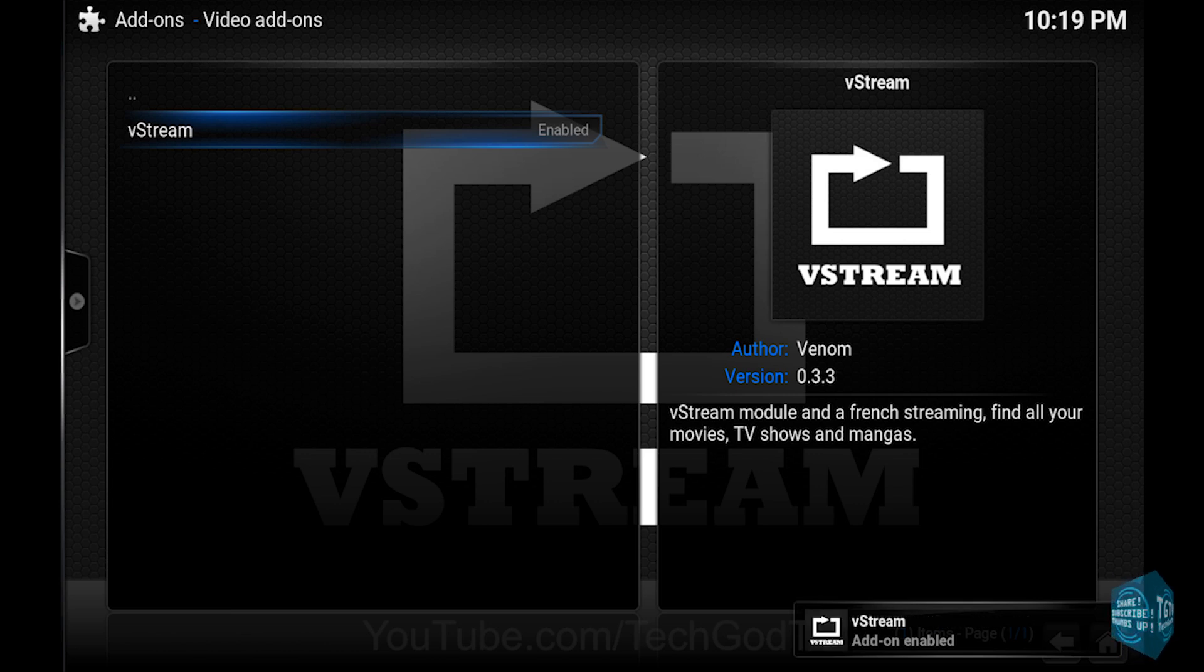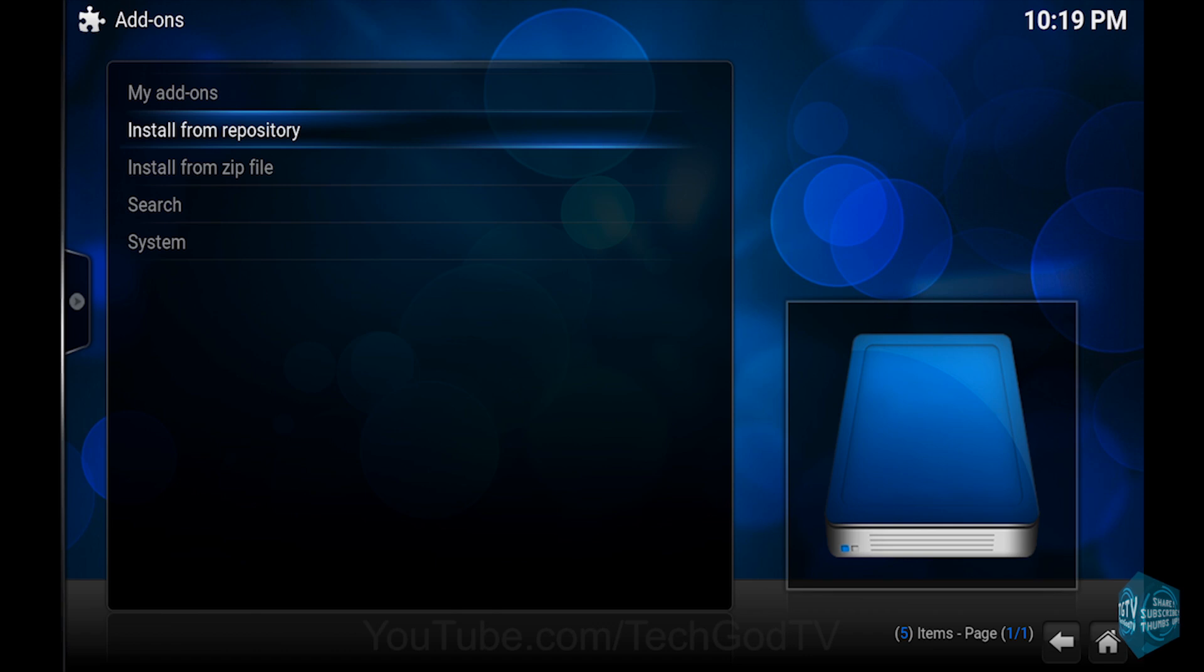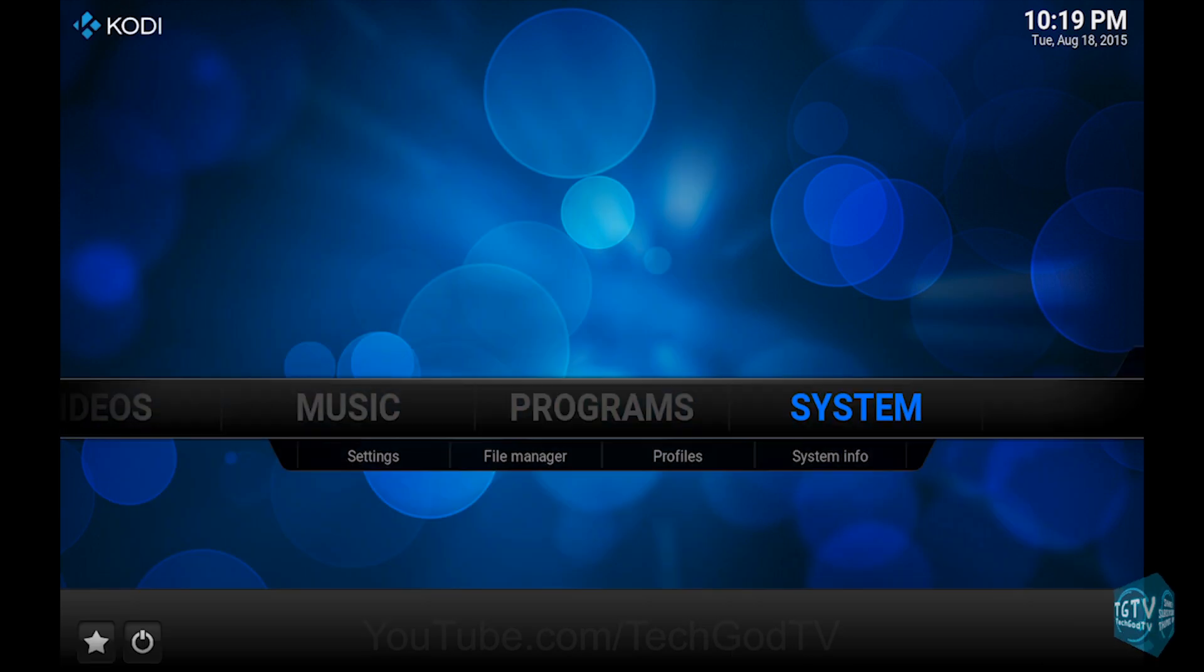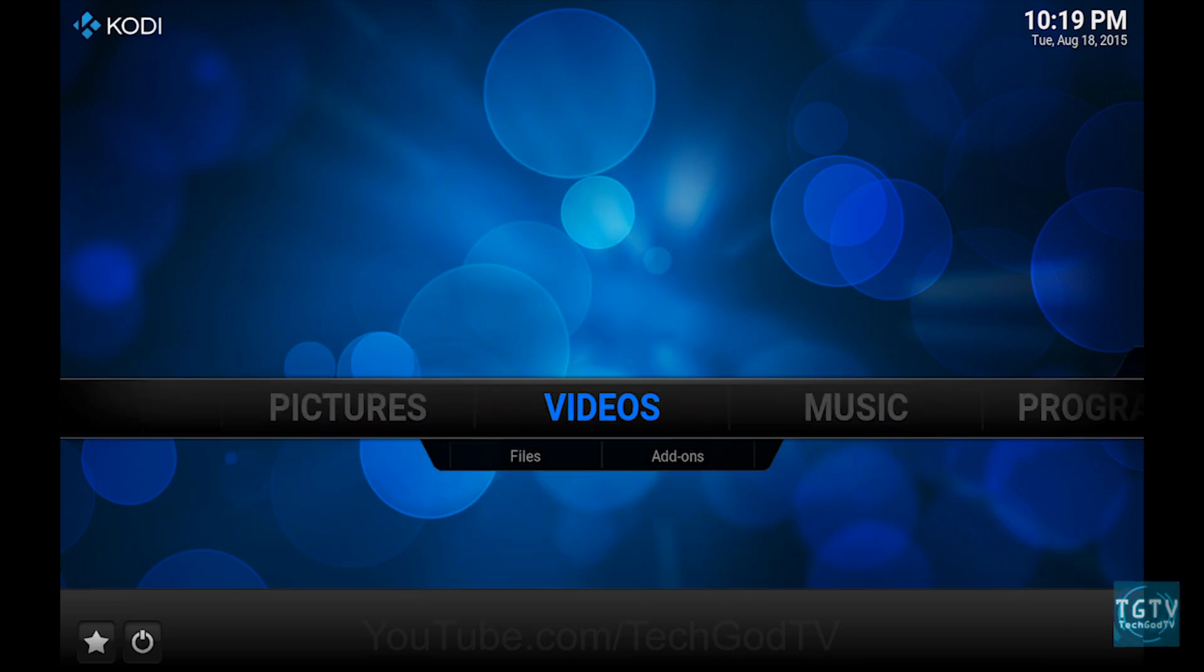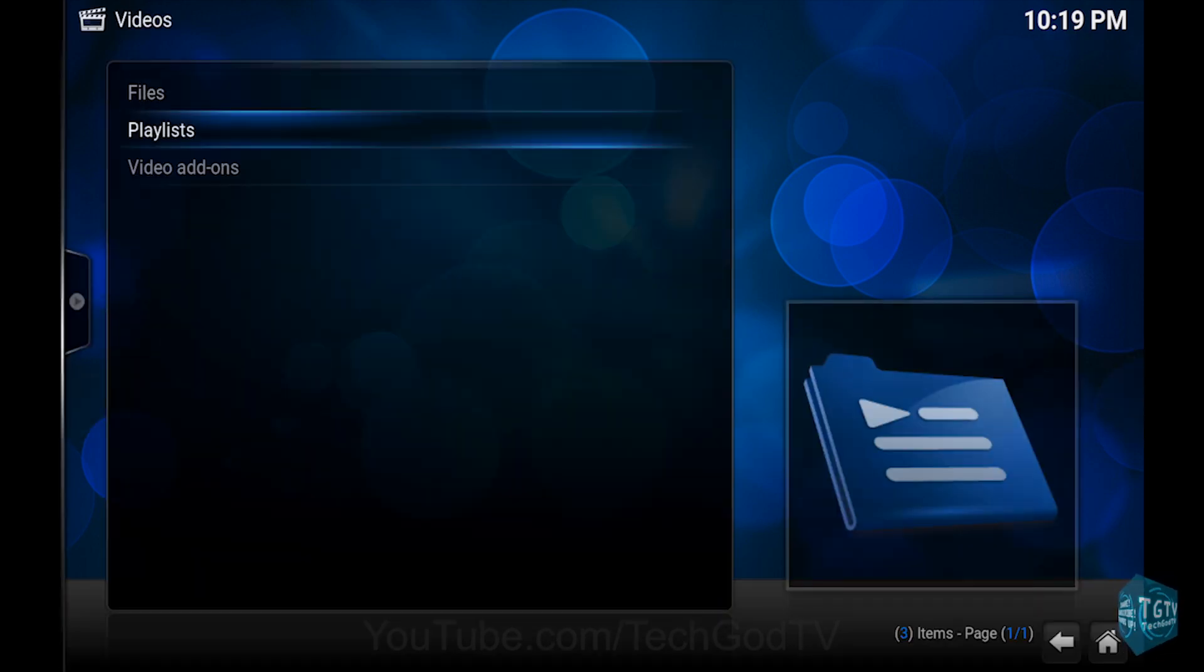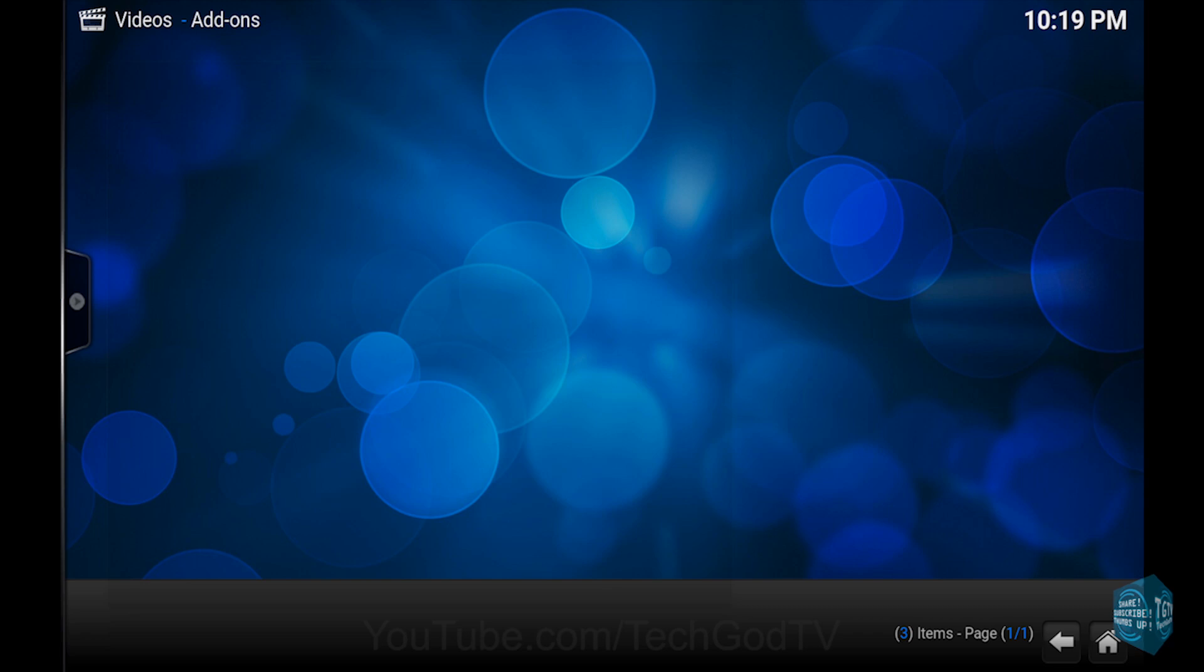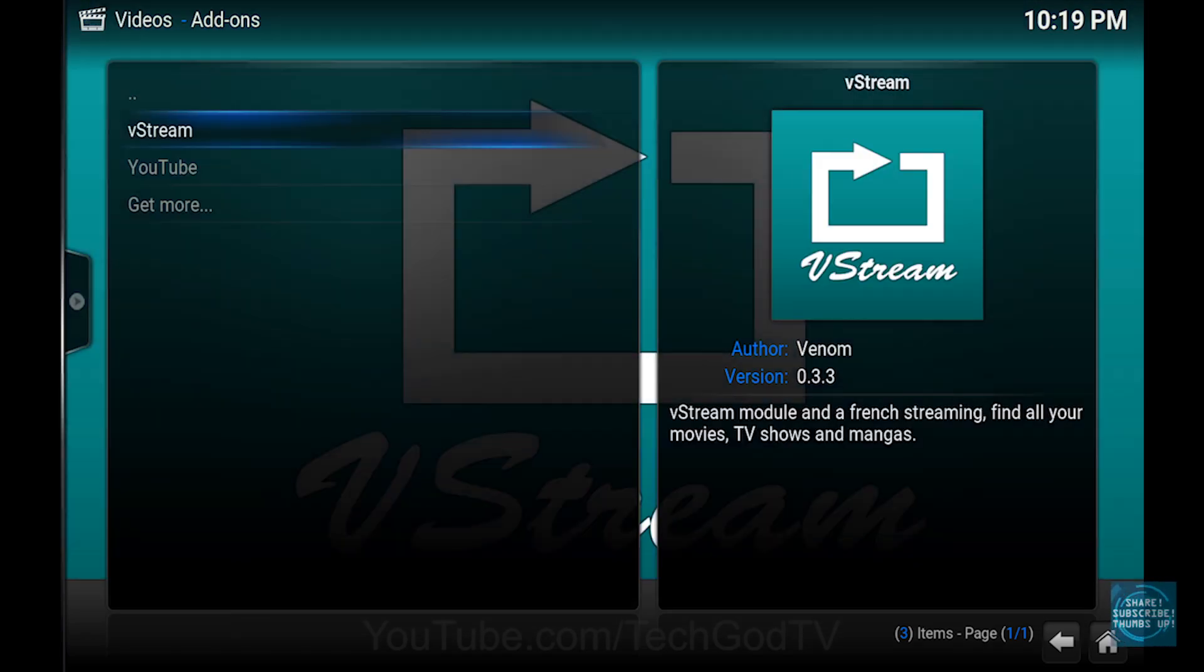Then go back to the main menu, then go to Videos, then go to Video Add-ons, and you're done.